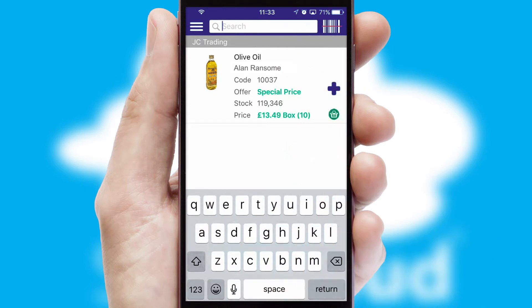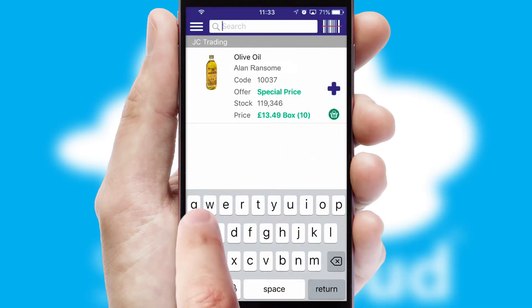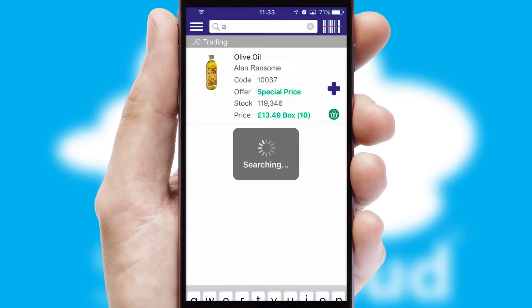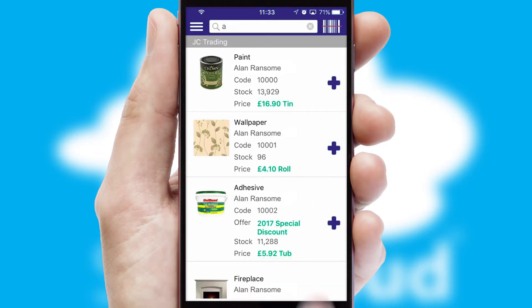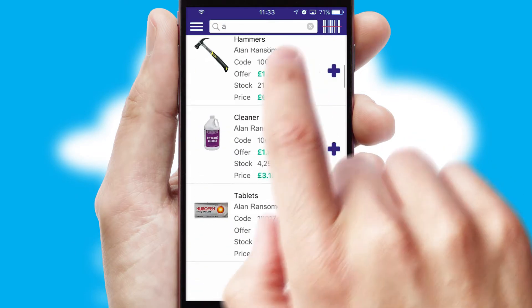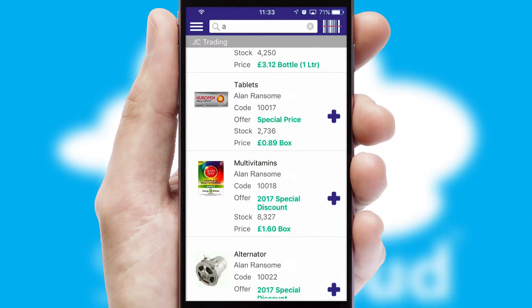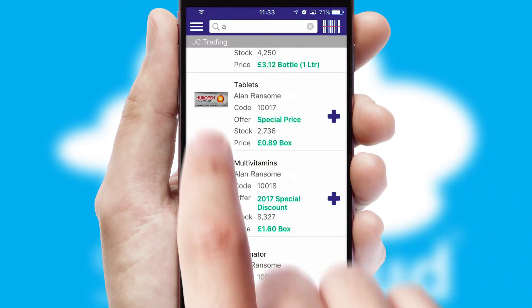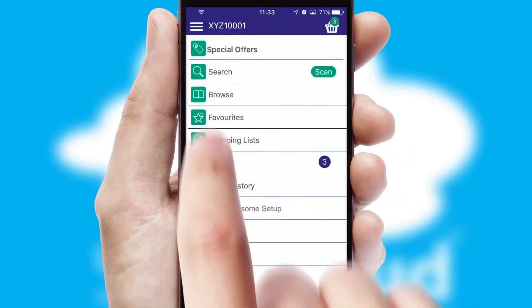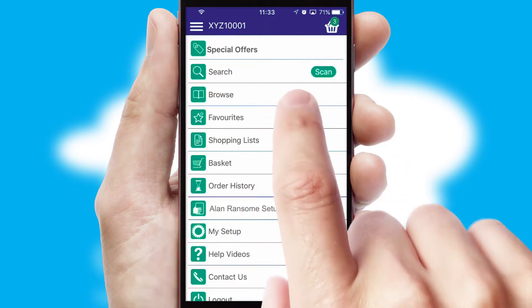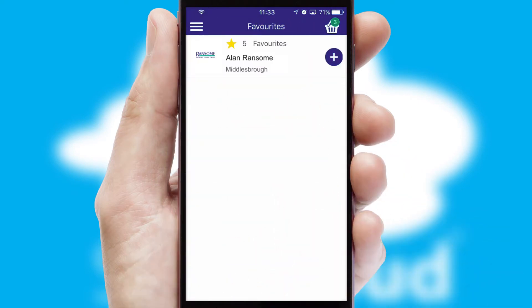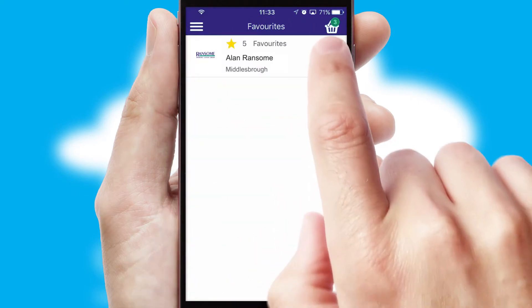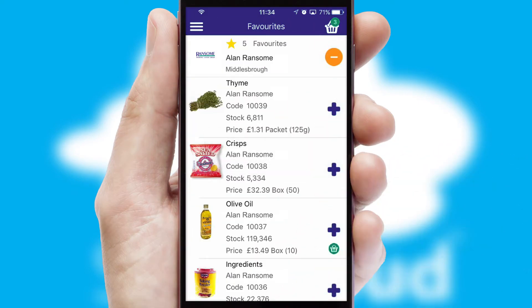You can also search for products by name, code or other key search words. Re-ordering regular items is quick and simple as you can maintain your own list of favourite products.